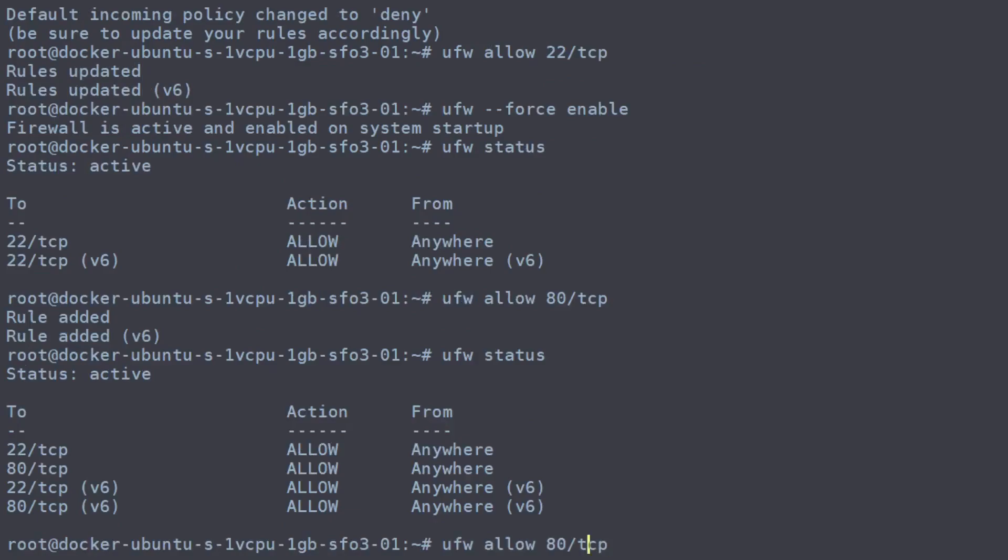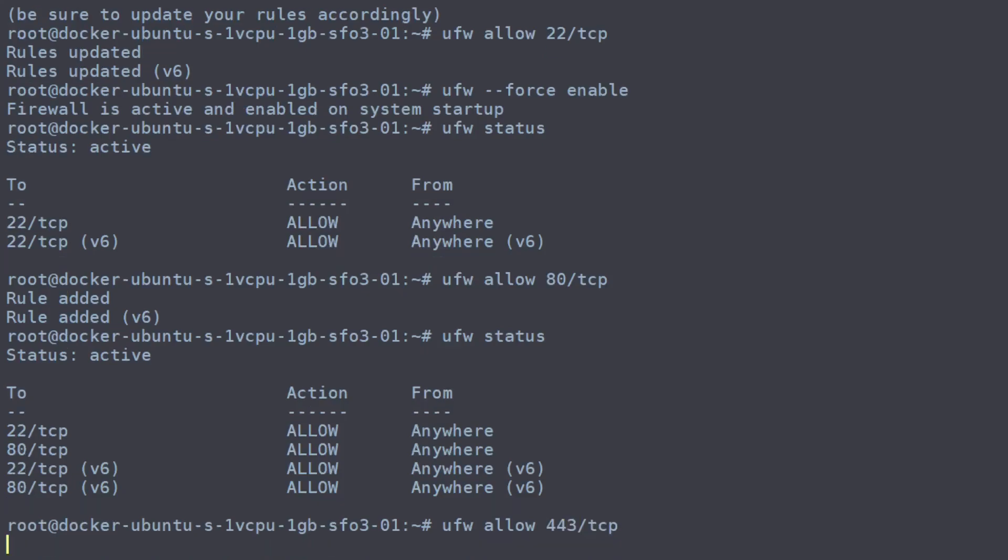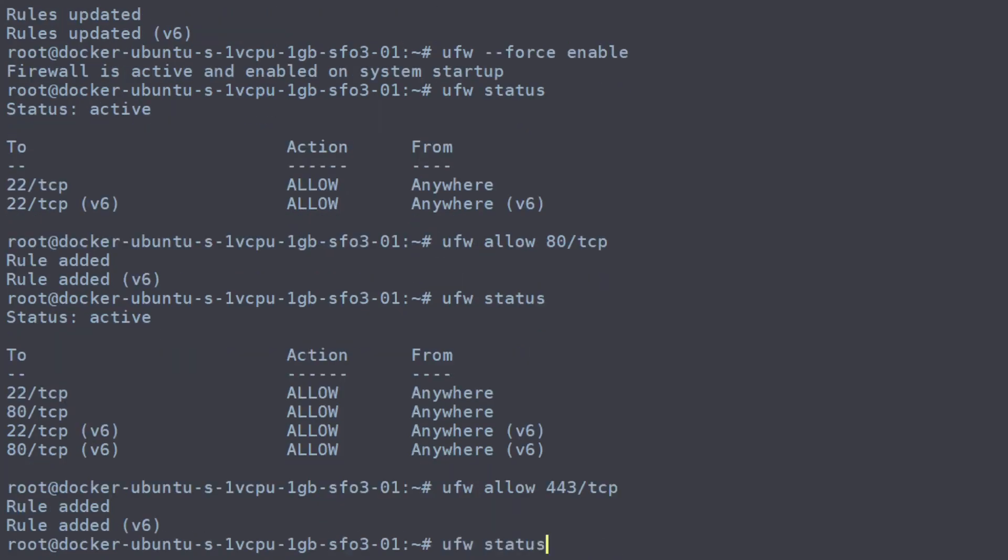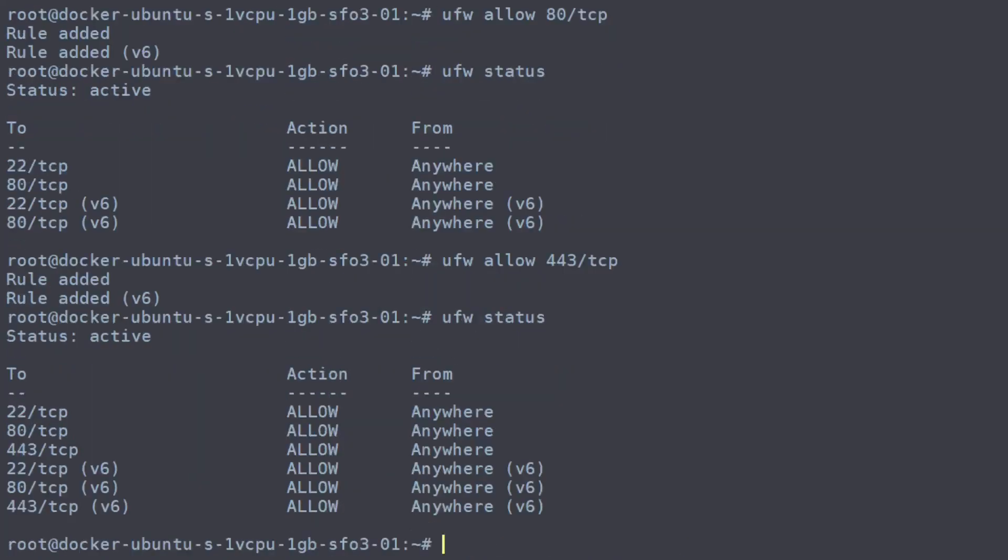And we also want port 443. And there you go. That is a complete reset of your firewall rules in Ubuntu.